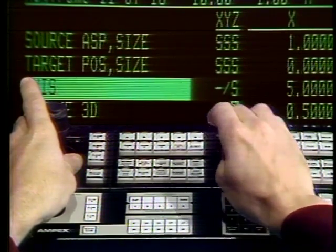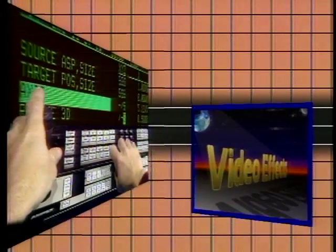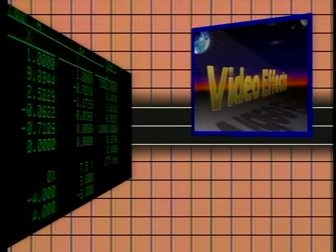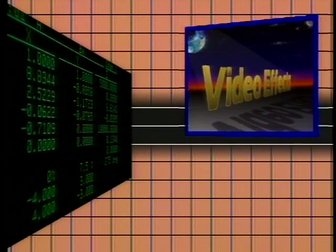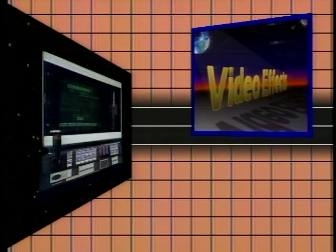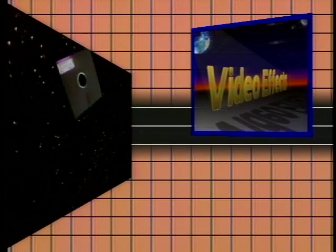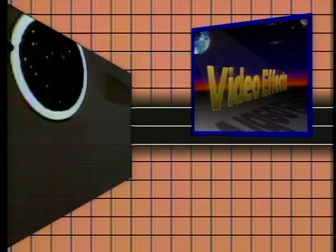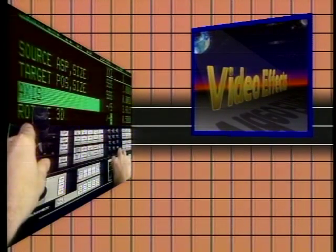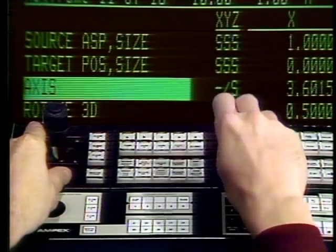With ADO 1000, every parameter, every position has an associated number, giving you the precise control necessary for effects building. Store completed effects or works in progress on floppy disk for precise repeatability. Effects building is easy and accurate and the results spectacular.